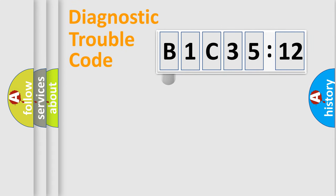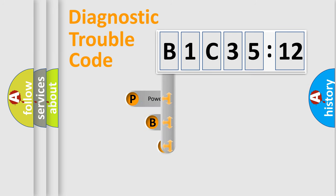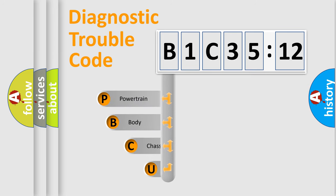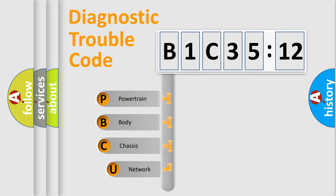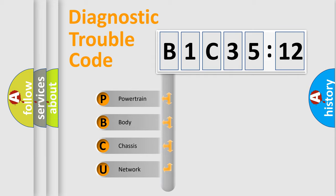First, let's look at the history of diagnostic fault code composition according to the OBD2 protocol, which is unified for all automakers since 2000. We divide the electric system of automobile into four basic units.